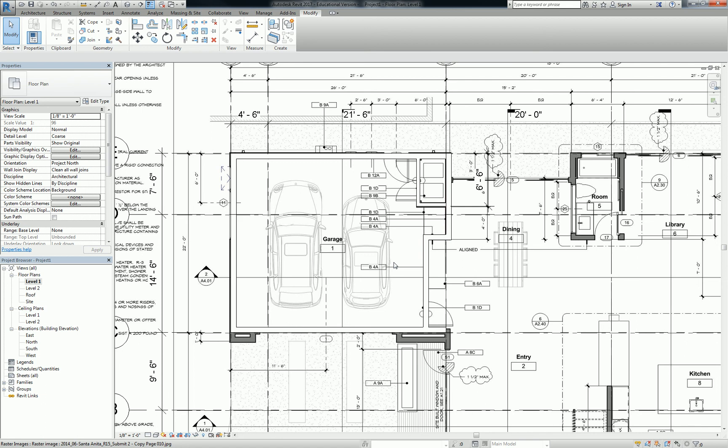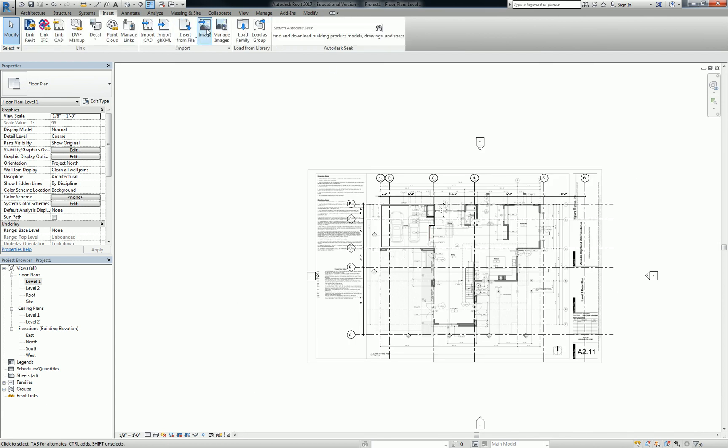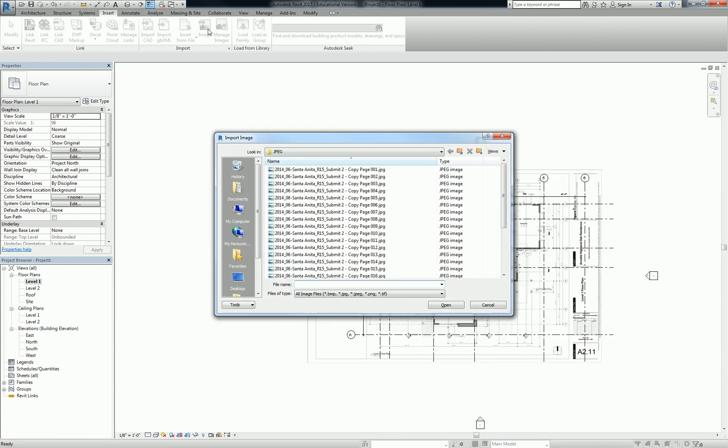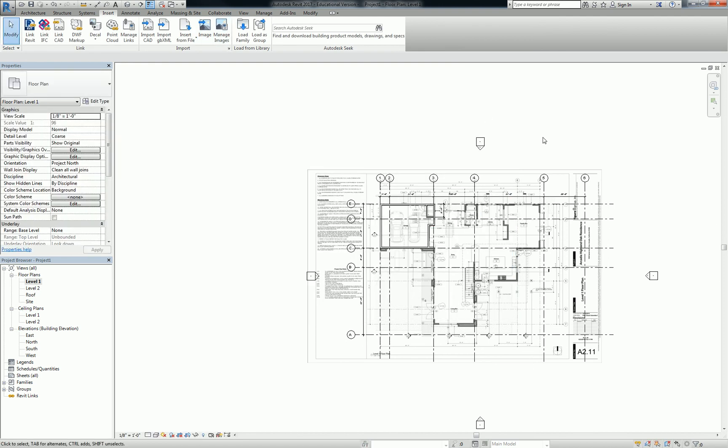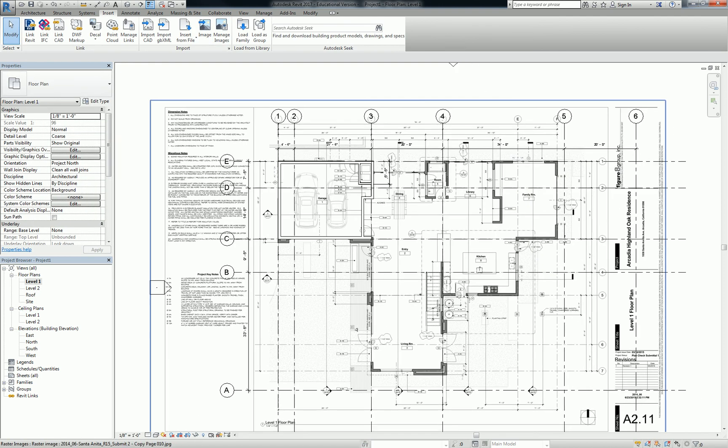Oh, yeah. It's the insert tab. So go up to insert and then go to image. Okay. All right. Bye. Good afternoon.